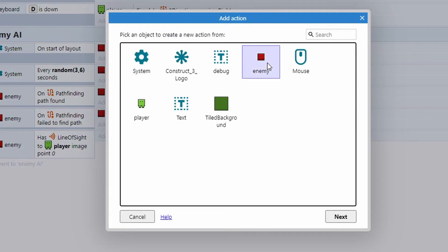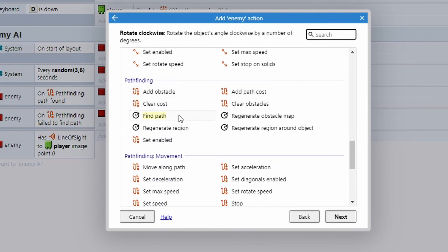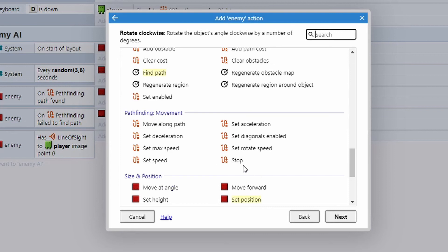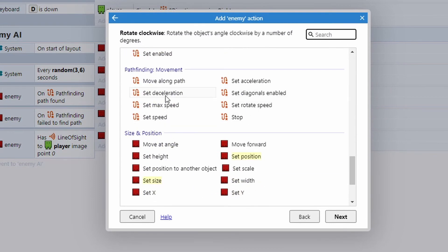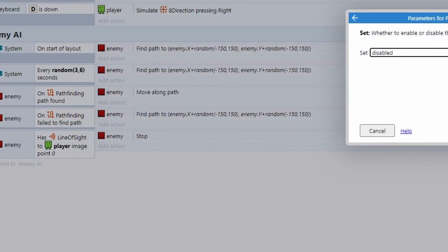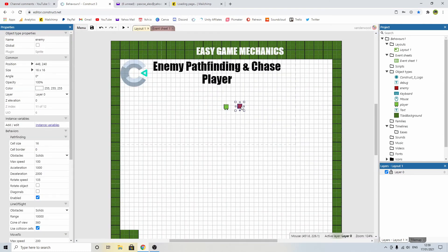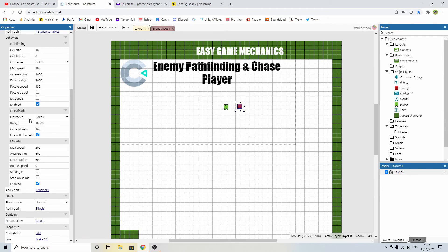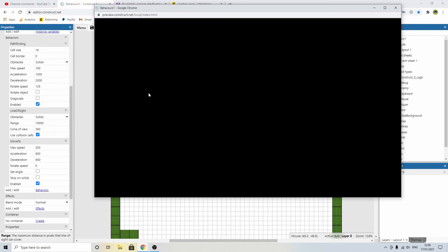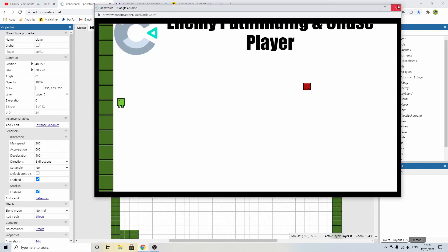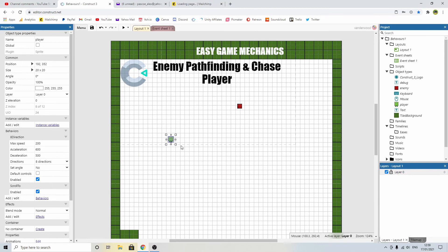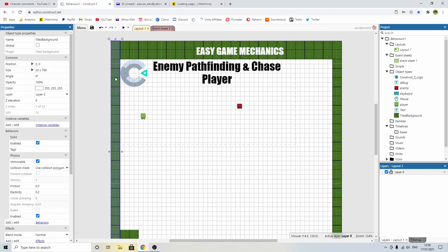If he has line of sight to the player, the first thing we need to do is stop all of this pathfinding. So we go to enemy, go down to pathfinding movement stop, and then enemy pathfinding set enabled to disabled. Now we need to determine what that line of sight is. In the properties on the left you can see the range is 10,000 pixels - basically the entirety of the map - so if I played it now he wouldn't go anywhere because he already has line of sight to us from basically anywhere on the map.